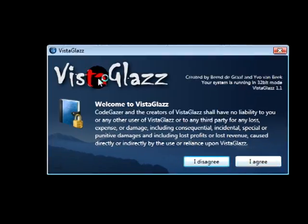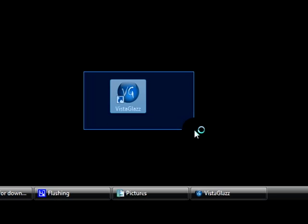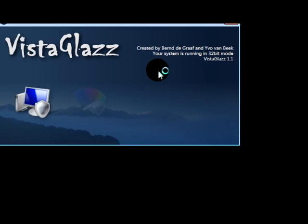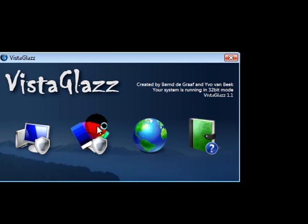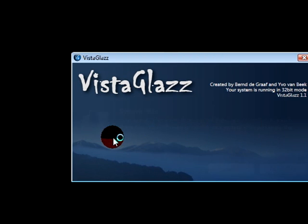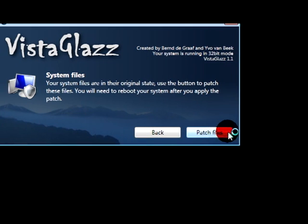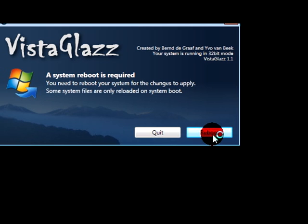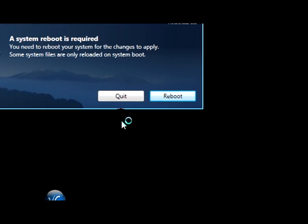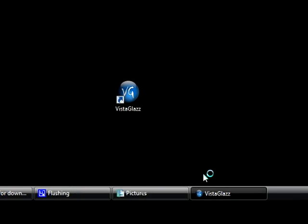It will look like this, the icon will be like this. I agree. It should look like this, then you click the first one, then you click patch files. Then it will ask you to reboot and I will do that and come back and show you the next part.